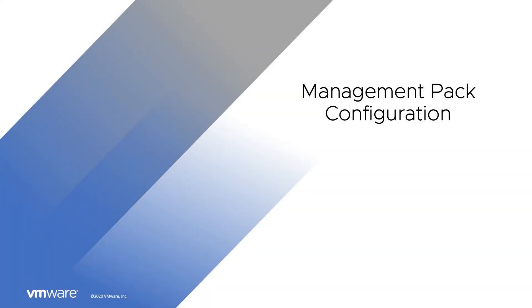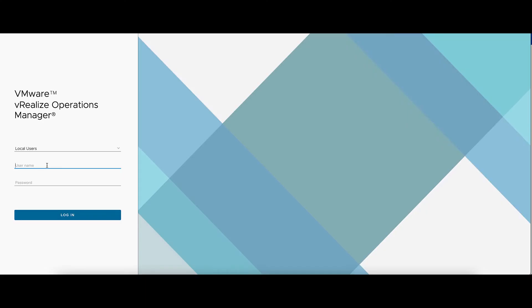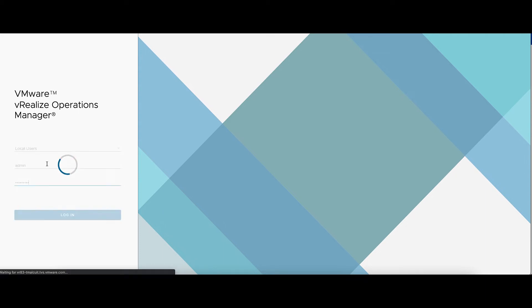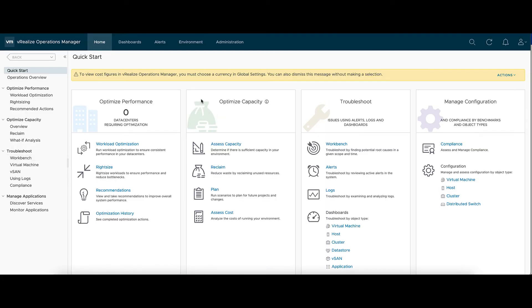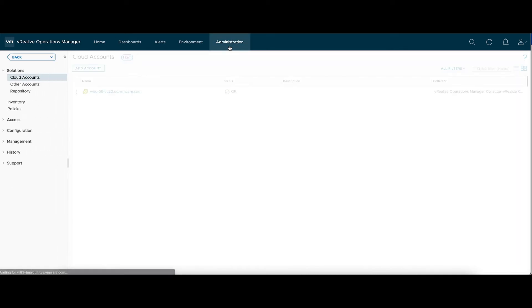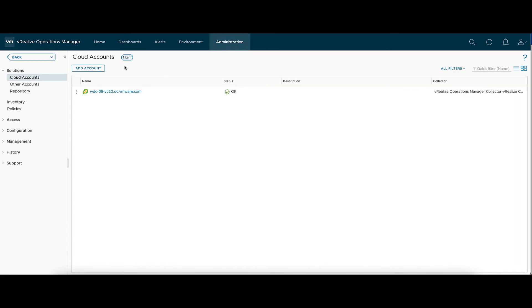Now for the management pack configuration. We'll log into the Operations Manager UI. Let's go up to Administration, Repository.